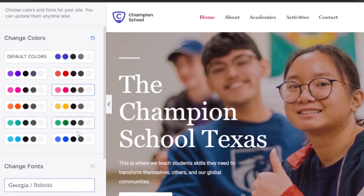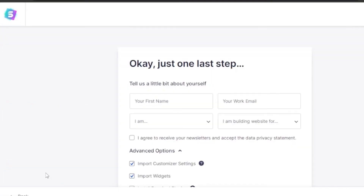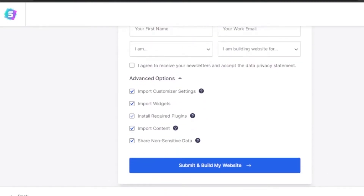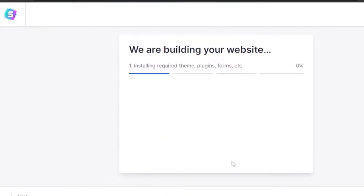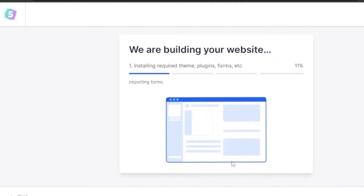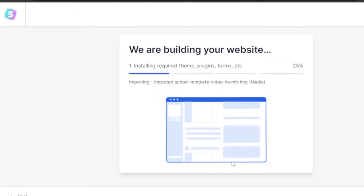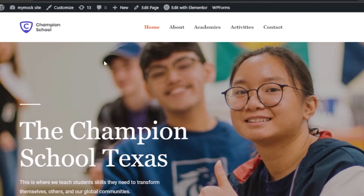Next, add the selected template and choose your colors and fonts — you can pick pinks, light blues, oranges, reds, or whatever you like. Then fill in a little bit about yourself: your name, work email, etc., and click Submit to build your website. It will install required theme plugins, forms, and so on. It takes a while — I'll come back after it's done.